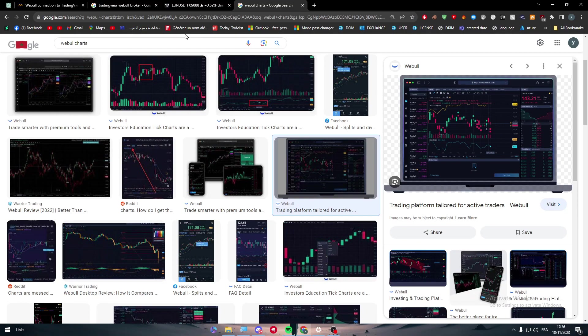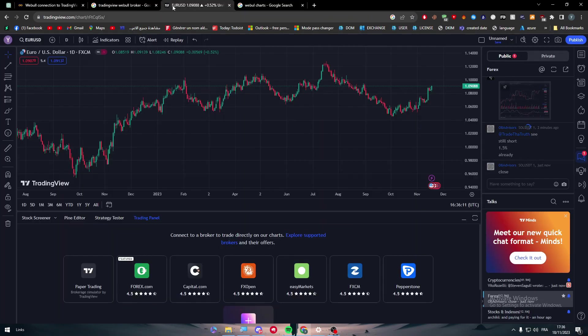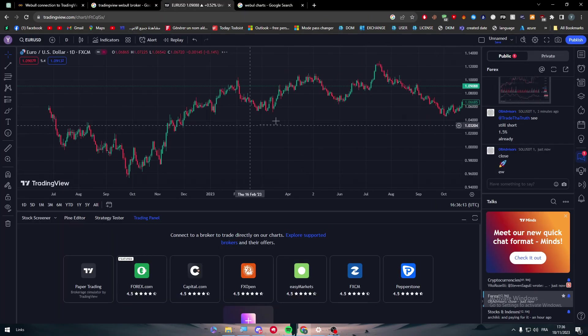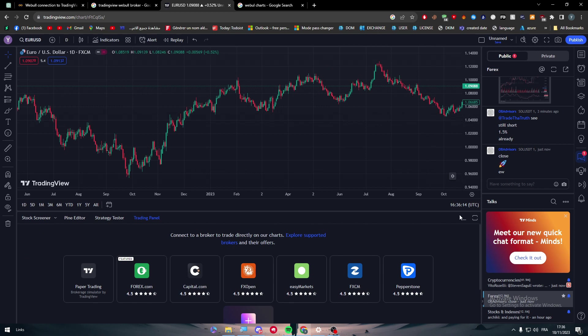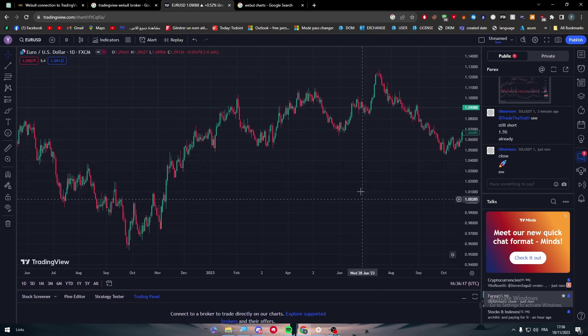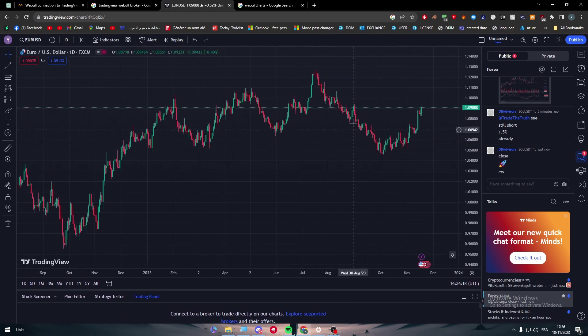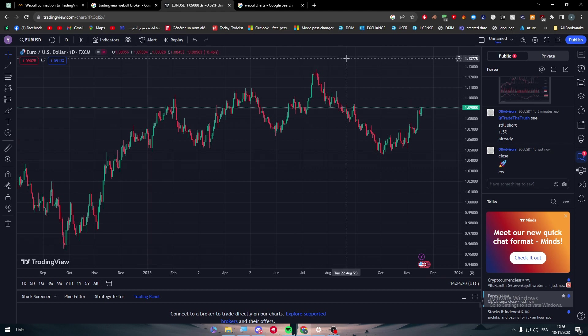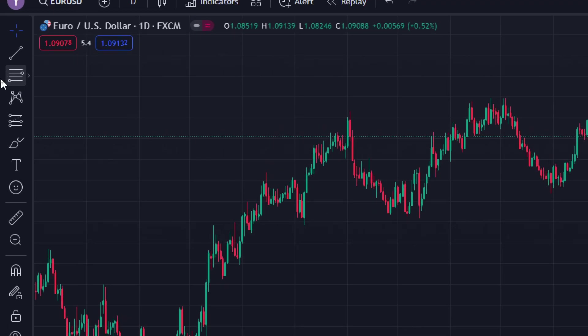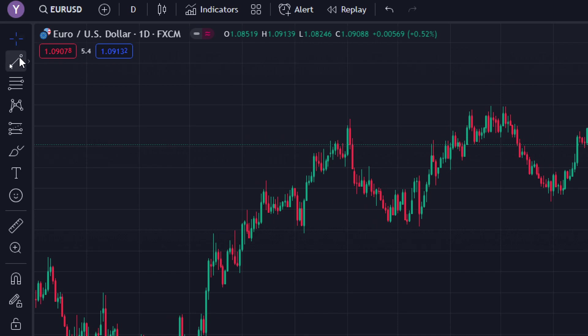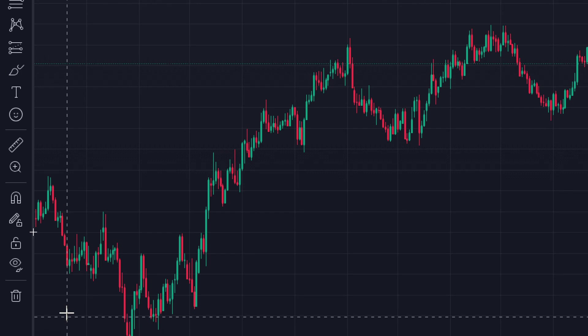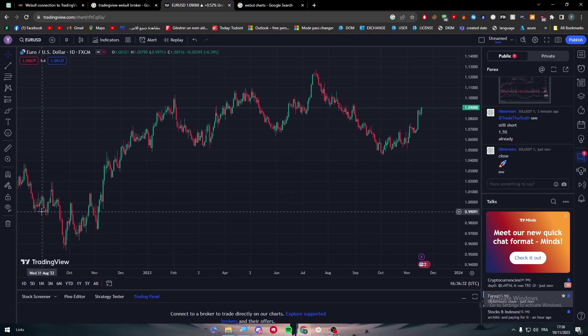On the other hand, look at TradingView. So let me just make this all the way like that. All right. So the first thing, there's a chart right in front of you in this area. On the left, there's one, two, three, four, five, six, seven, eight, nine, ten, eleven, twelve, thirteen, fourteen tools to use.